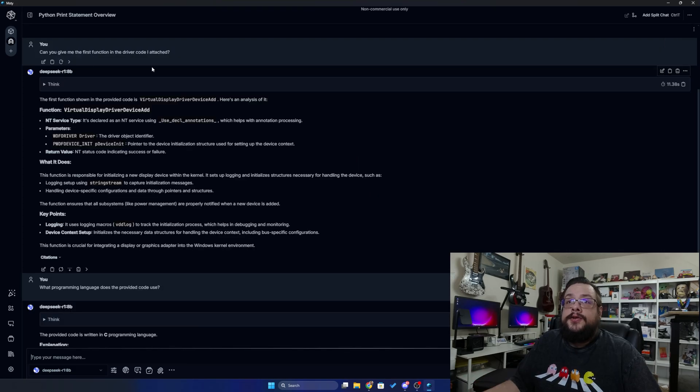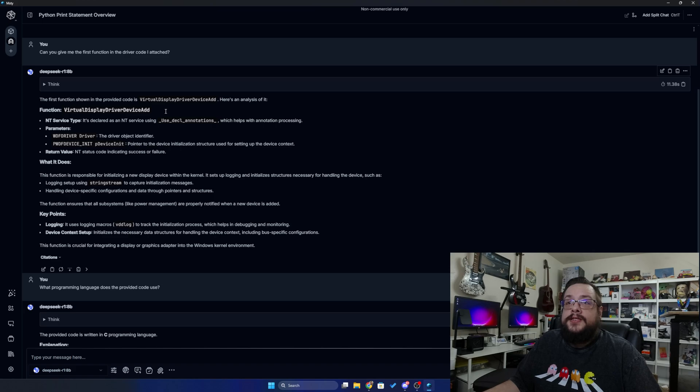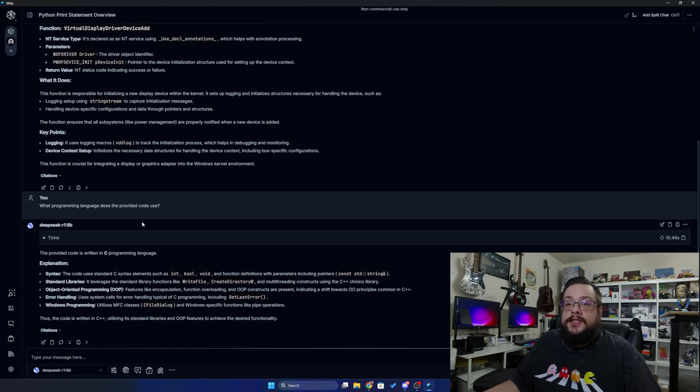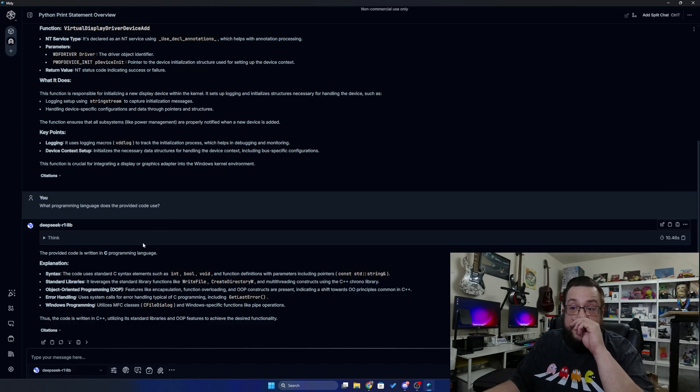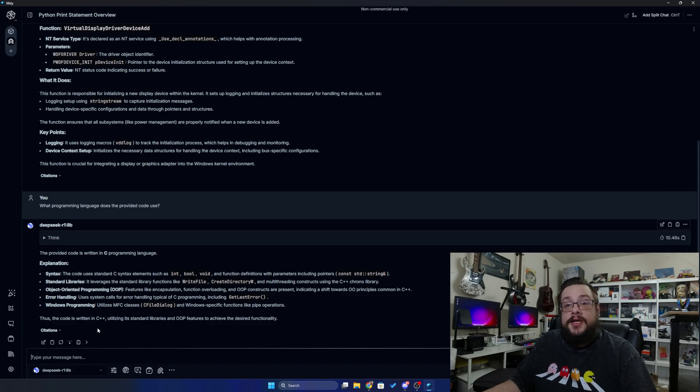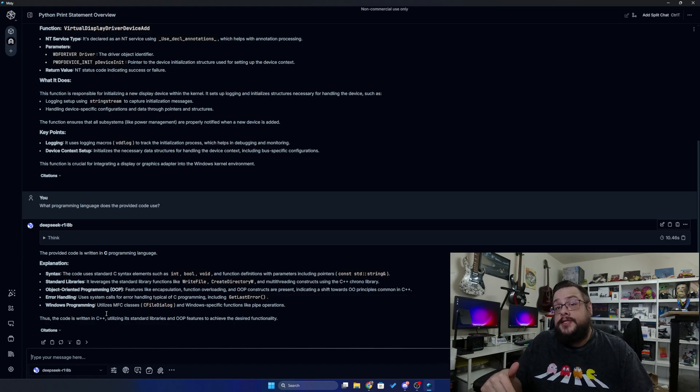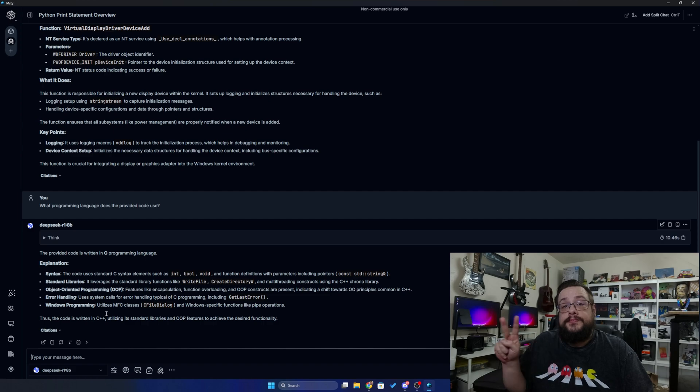And we can ask it something simple: Can it give me the first function in the driver code I attached? And it gave me the virtual display driver device add function. And I said, what programming language does the provided code use? And it figured out it was C++. So very cool functionality. Definitely let me know if you have any questions or comments in the comment section below. And yeah, thank you so much for watching. Peace.